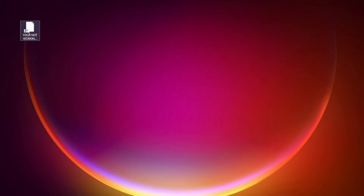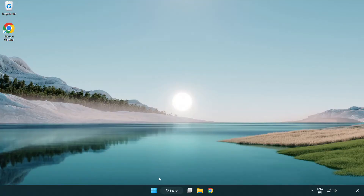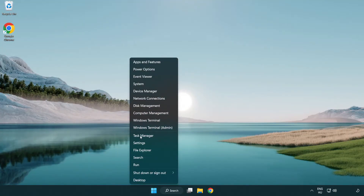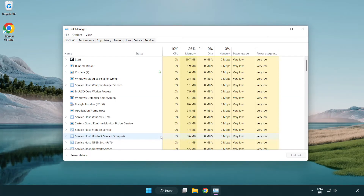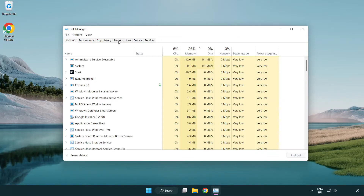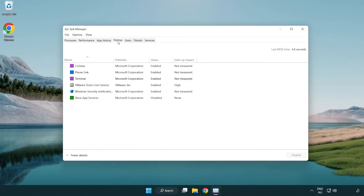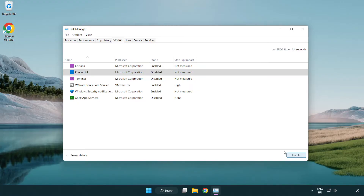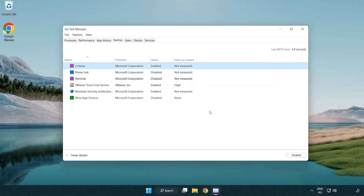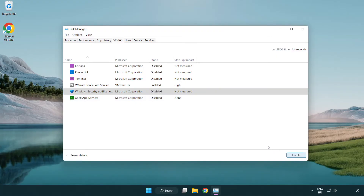Try opening the app. If that didn't work, right-click the Start menu and open Task Manager. Click Startup, then disable unused applications. Close the window.